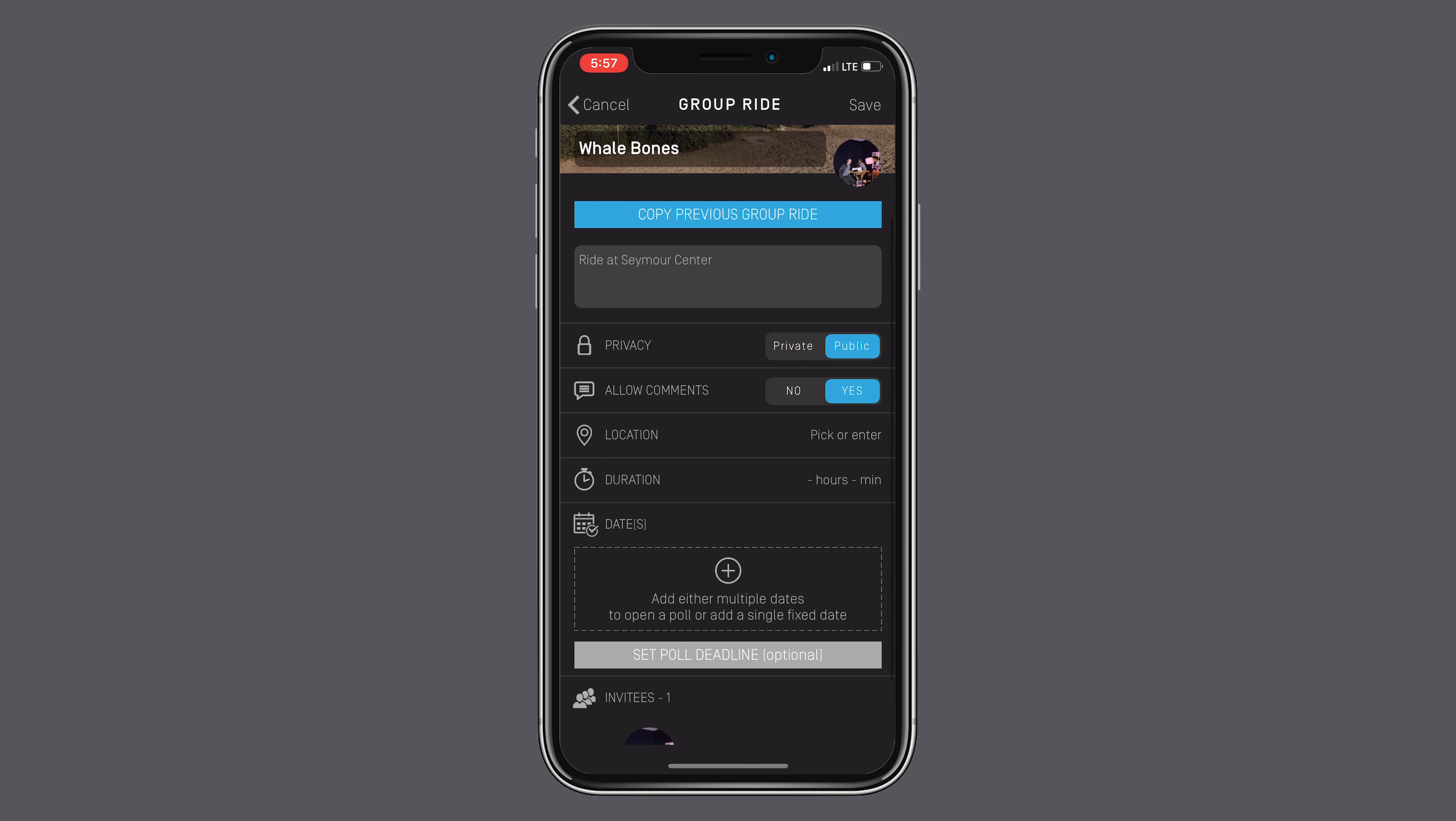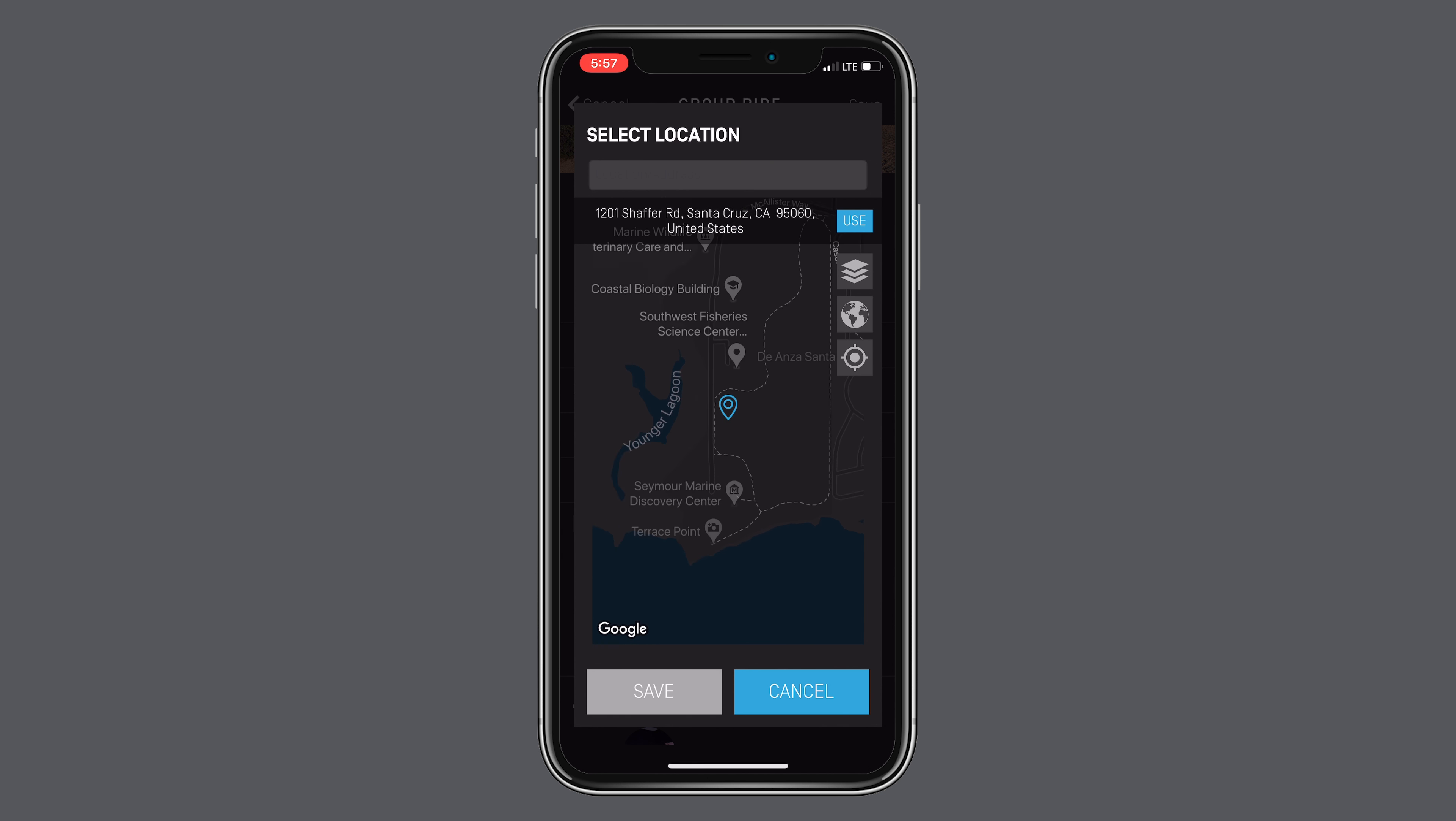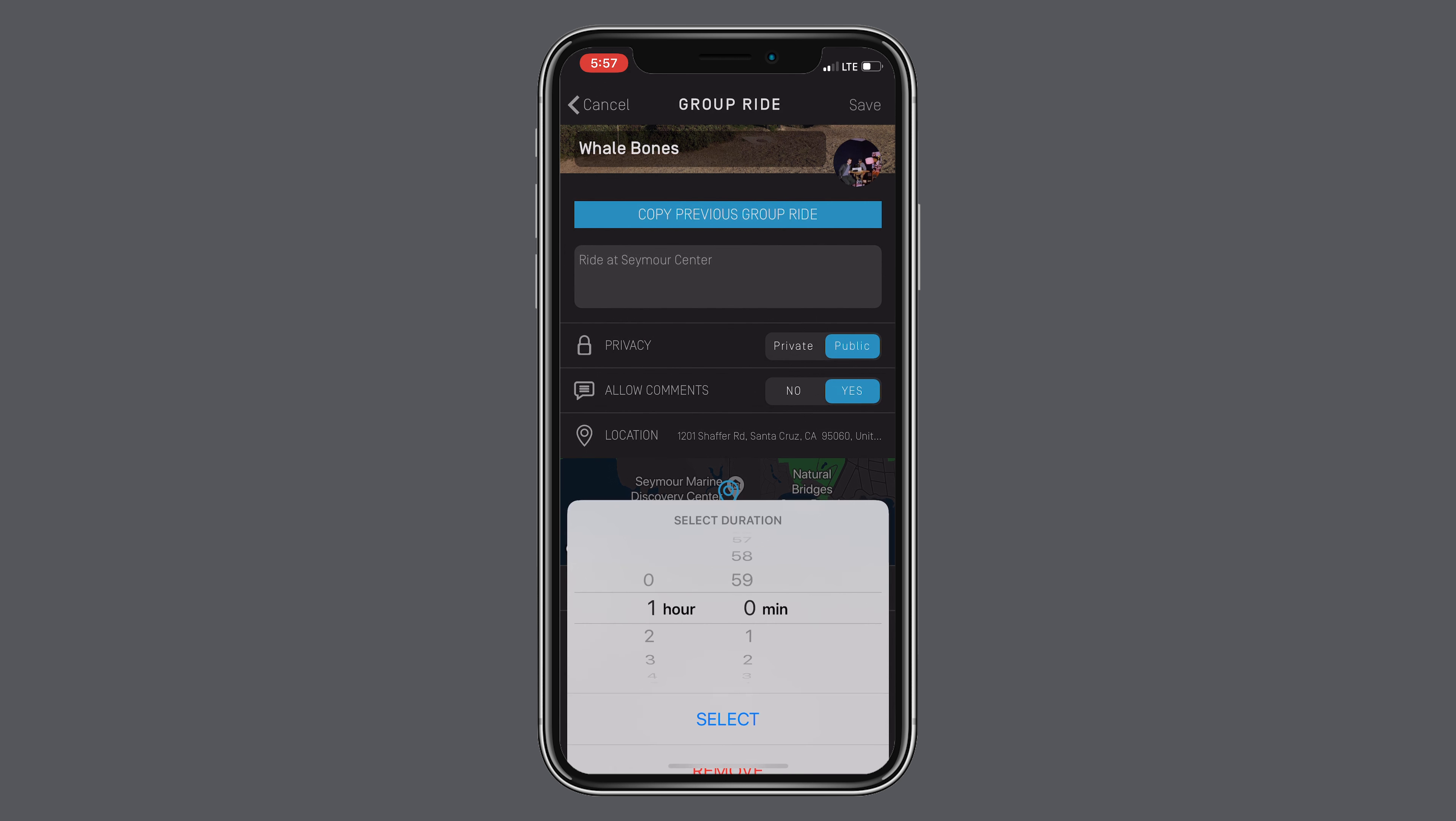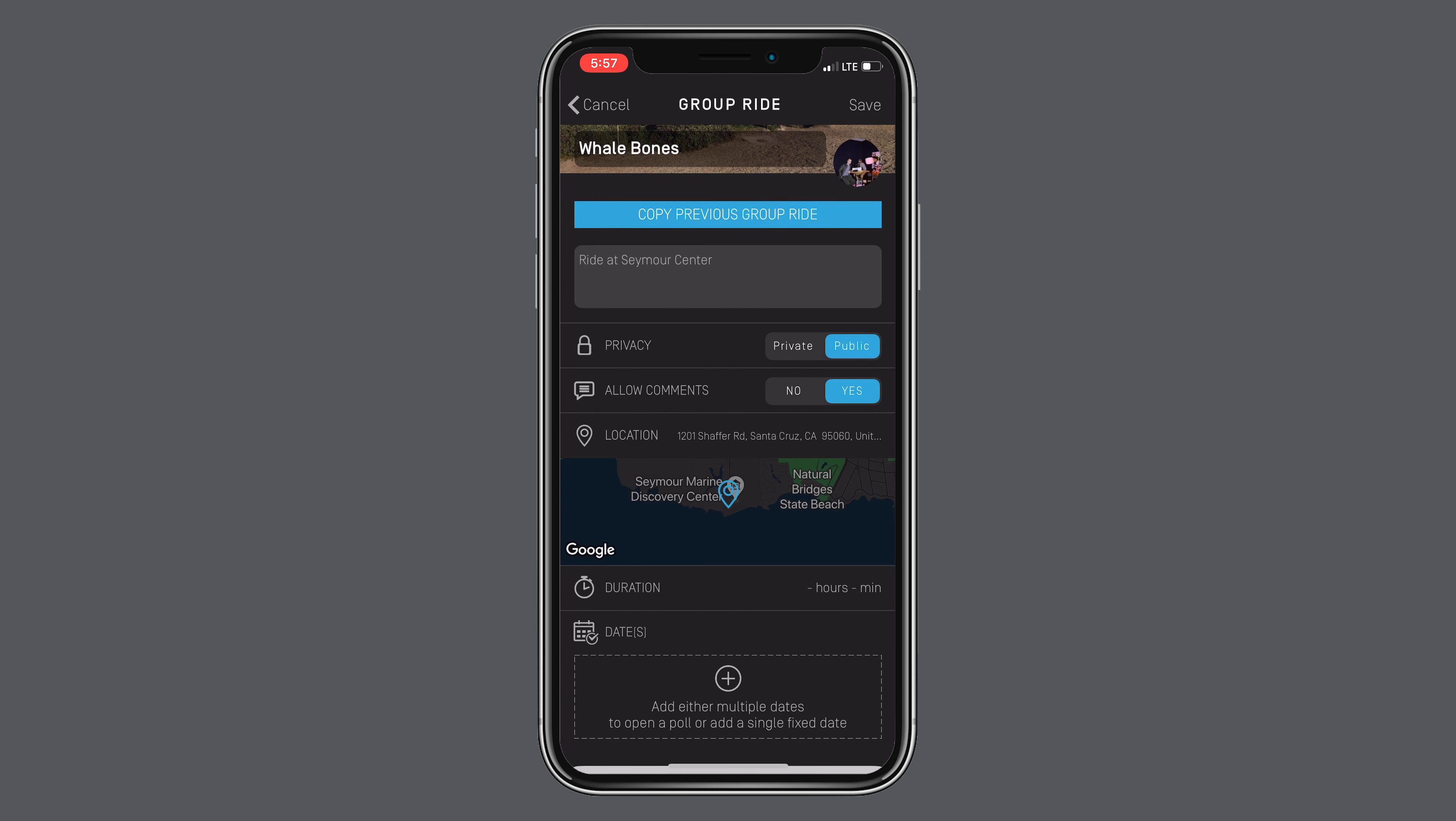Feel free to allow comments to let riders communicate with each other. Choose your location and decide where you want to start your ride. Set the duration and estimate how long you think your ride will be.